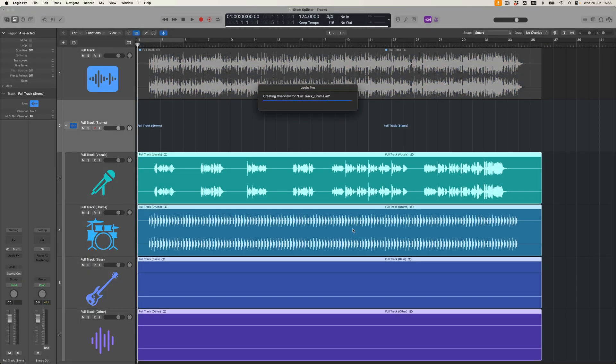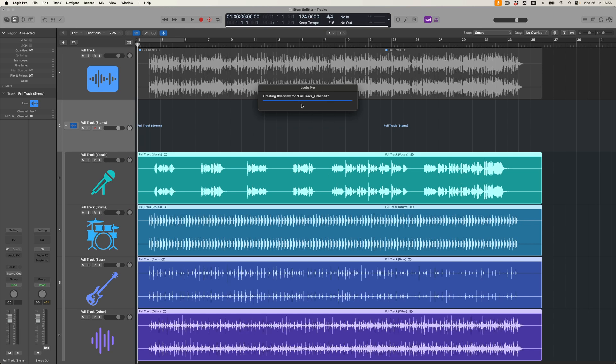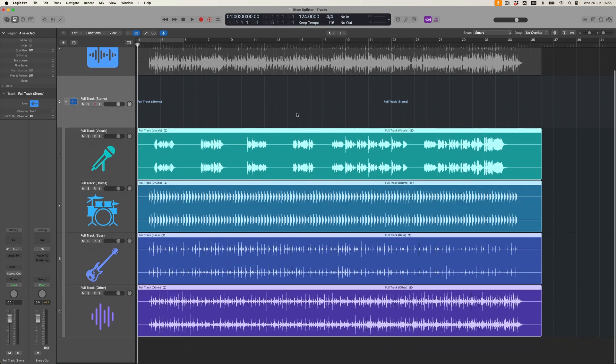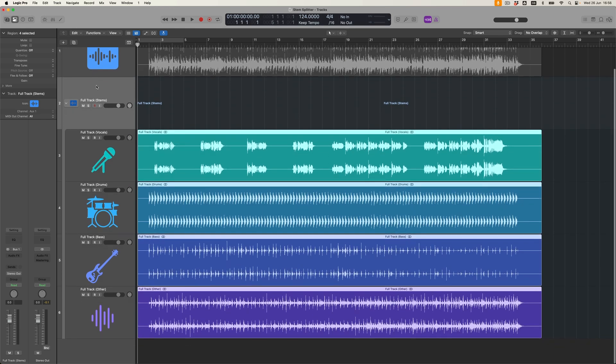What happens is that Logic will scan, go through the file, and then it will create a track stack which places those four files within that mix.